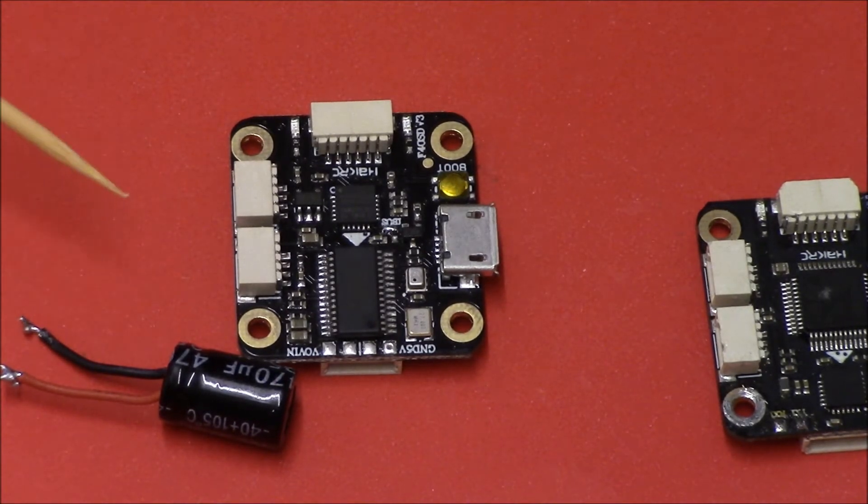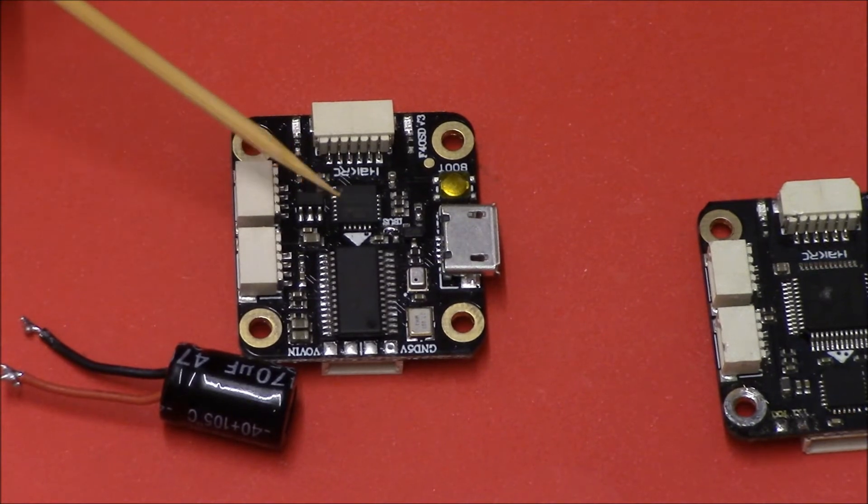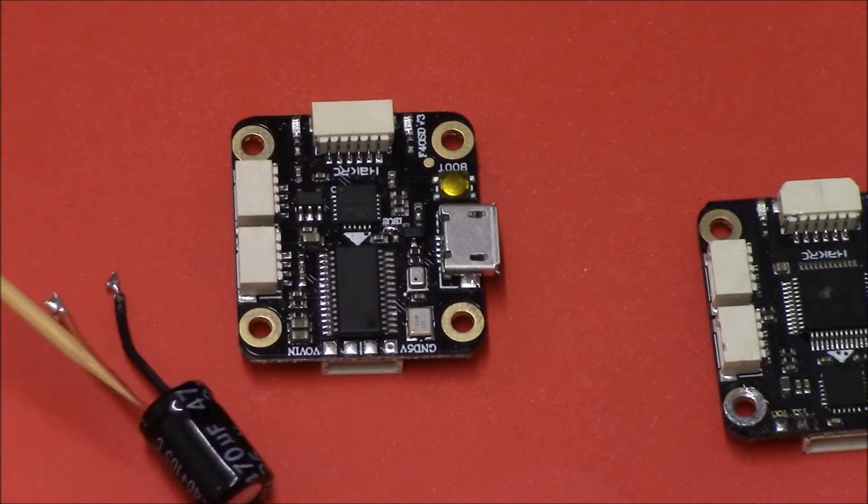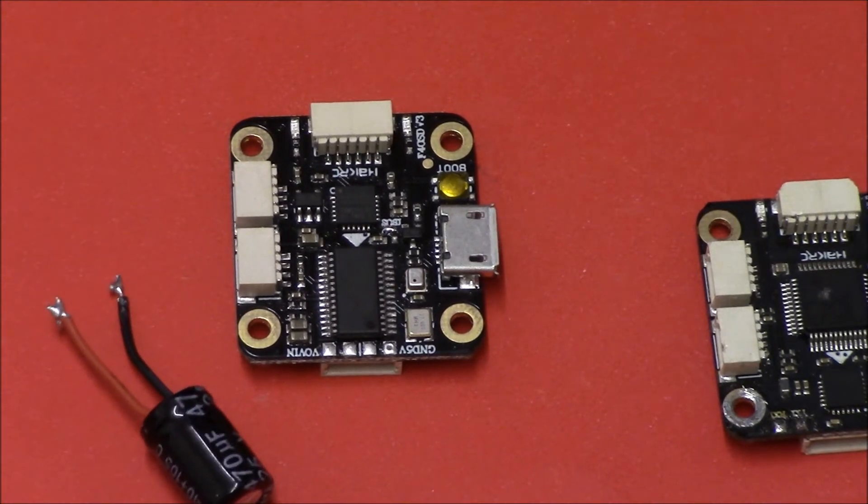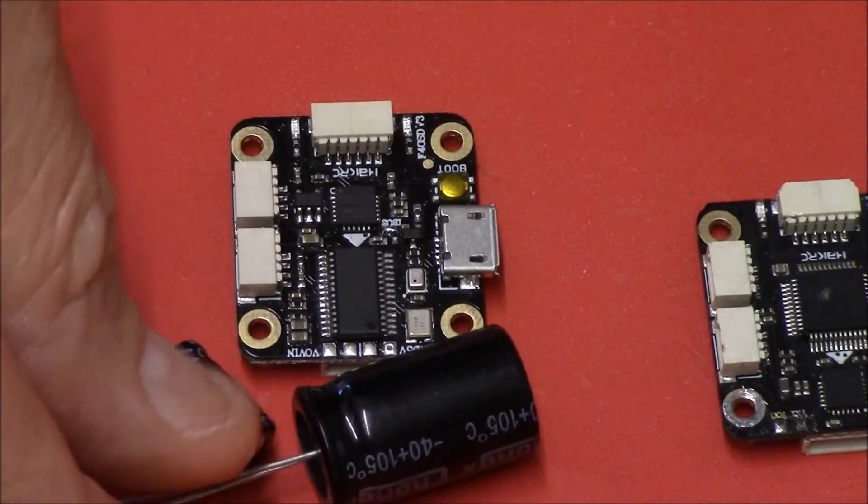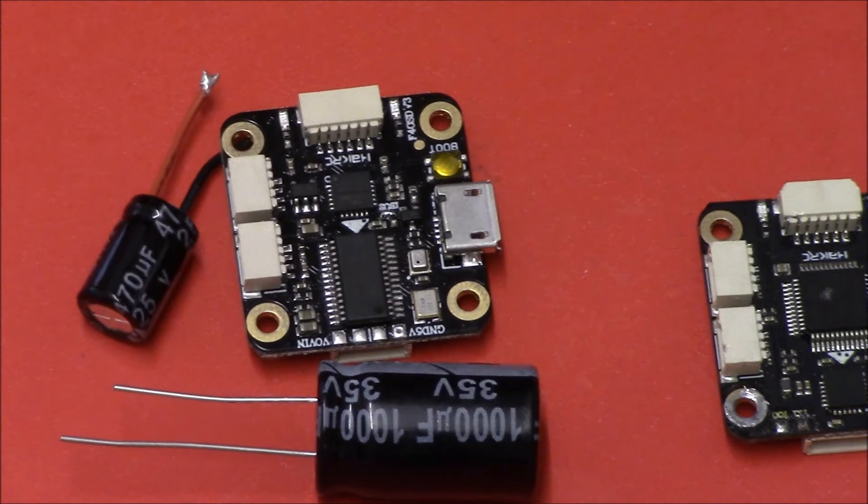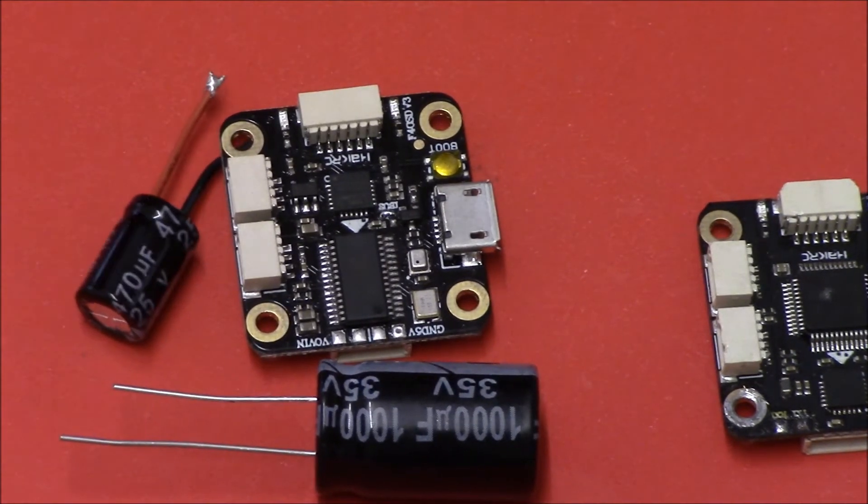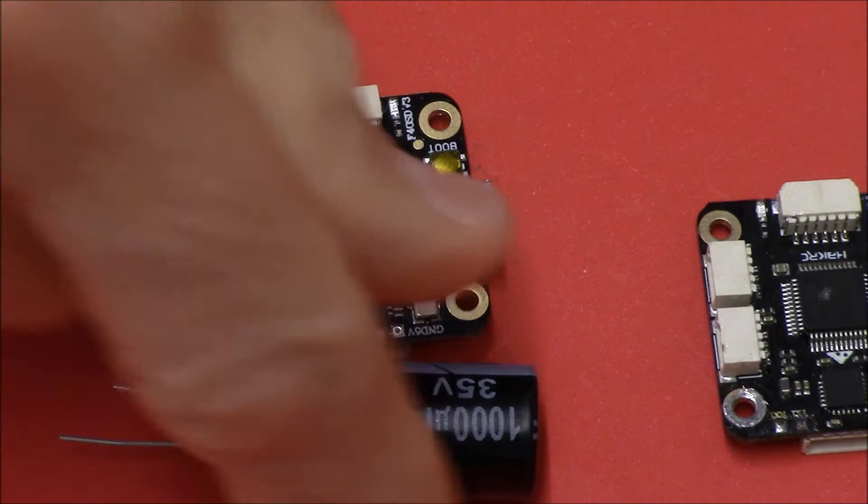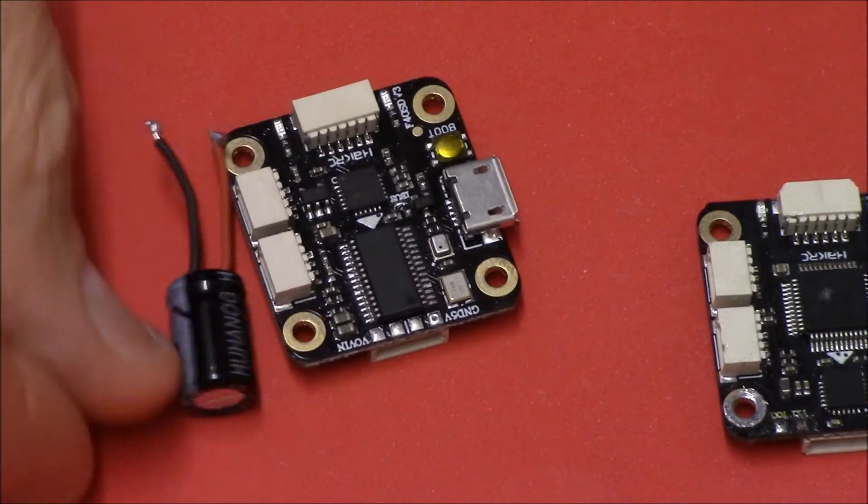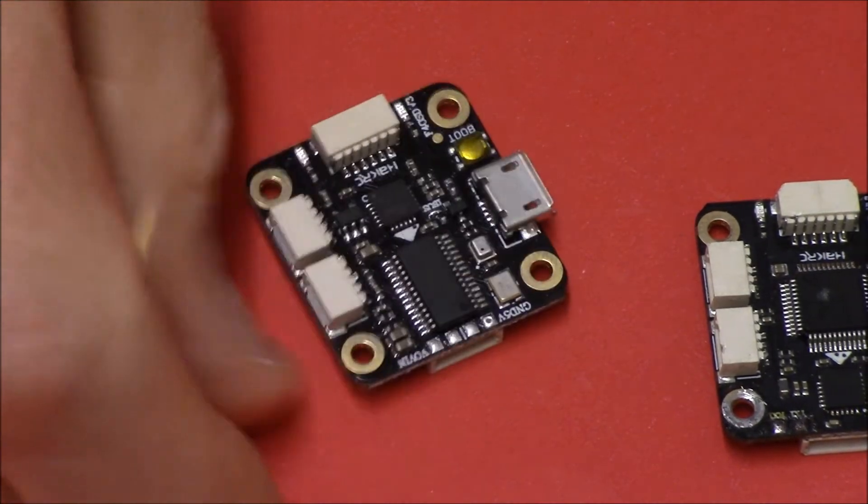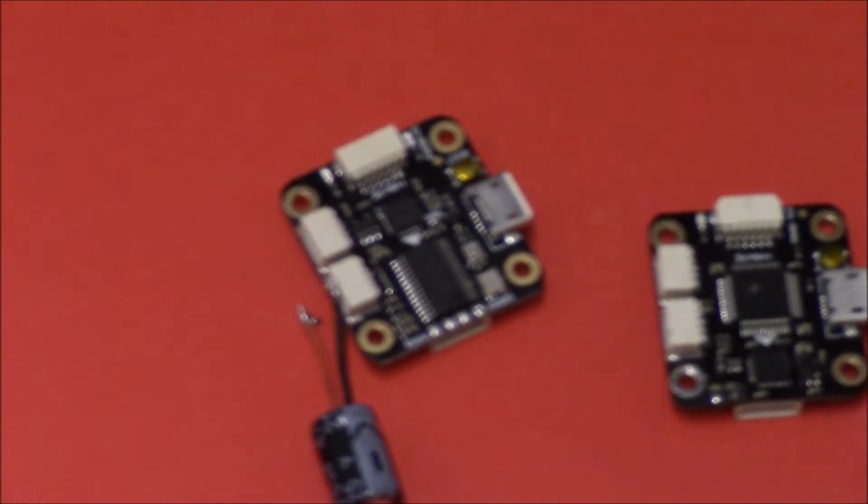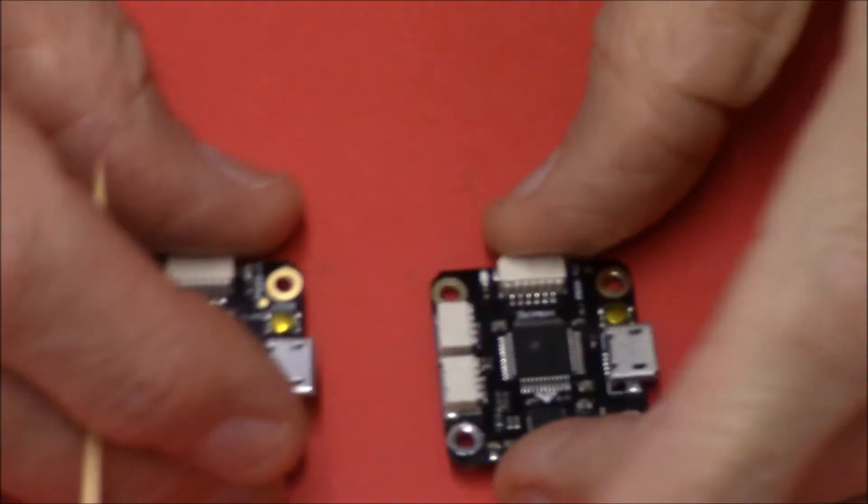However these are designed for small little quads and this 25 volt capacitor isn't ideal for it. Ideally you want to be using a big bugger like that a big 35 volt capacitor if you can get it in your model somewhere. If you can't use a small one because anything is better than nothing.